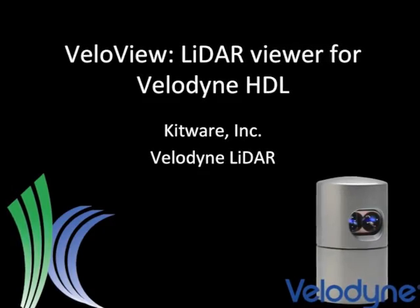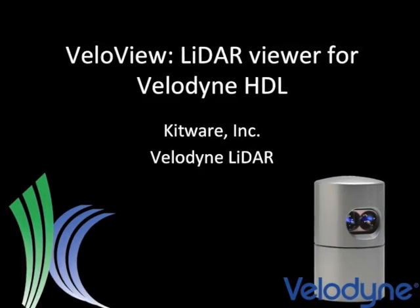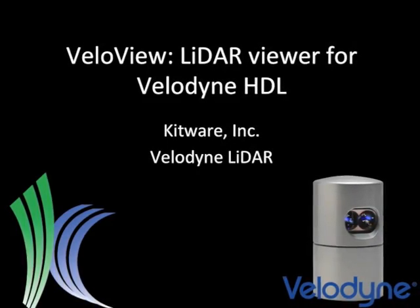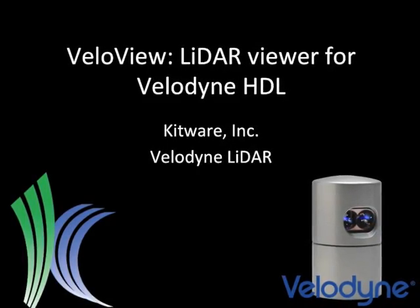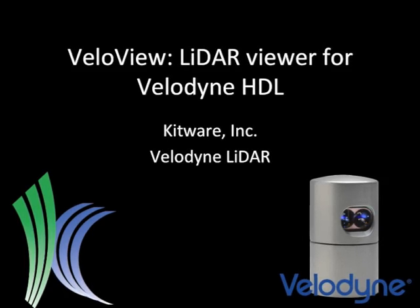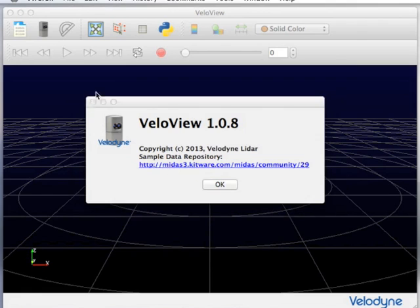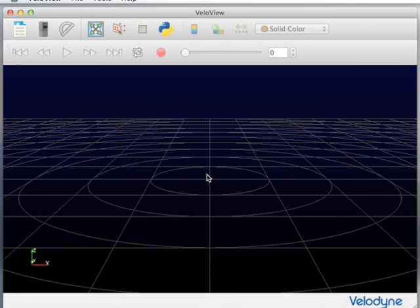VeloView is an application built on top of ParaView to support visualization and processing of Velodyne LiDAR data. Links to sample data are provided in the About dialog of the application.